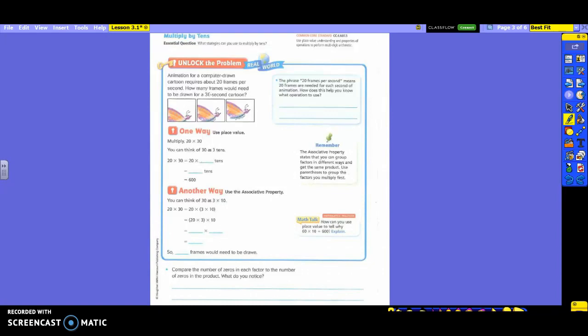It says over here that the phrase 20 frames per second means that 20 frames are needed for each second of animation. So how does this help you know what operation you need to use? What am I going to use here in my problem? So which operation am I going to use with the 20 frames per second? So I'm going to have to multiply.